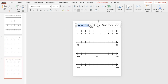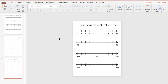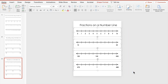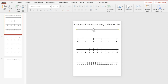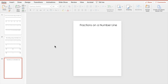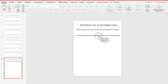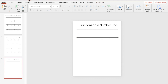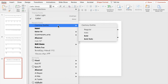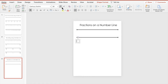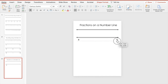Let's duplicate this page, and this last one is going to be fractions on a number line. We're going to go back to that first page, copy the open number line, and paste it here. Then we'll duplicate it and add a text box to represent zero and one — let's make it bold and centered — and a space for the one whole.